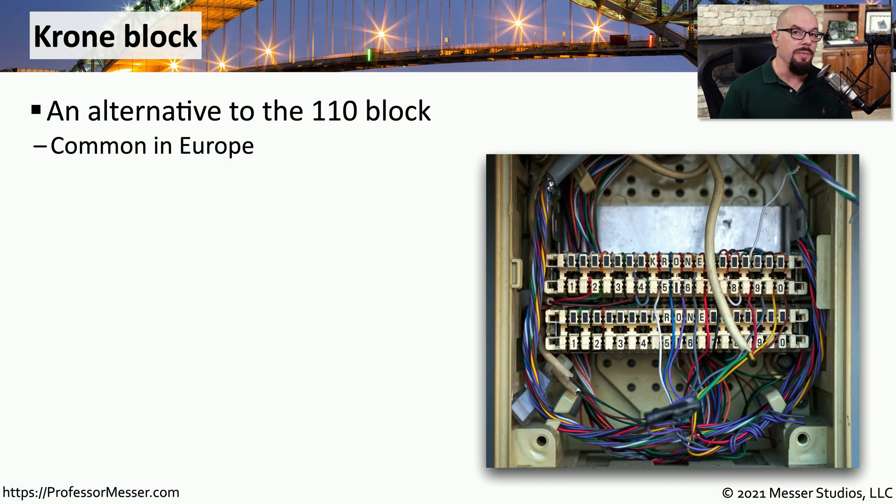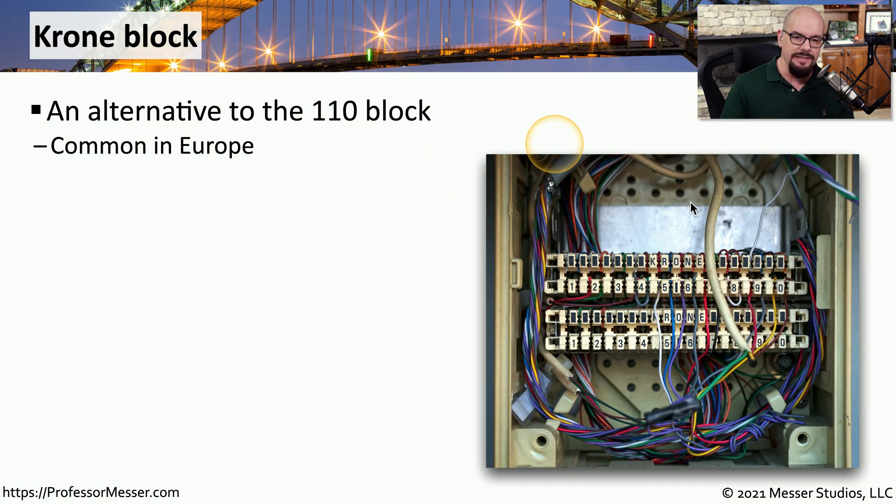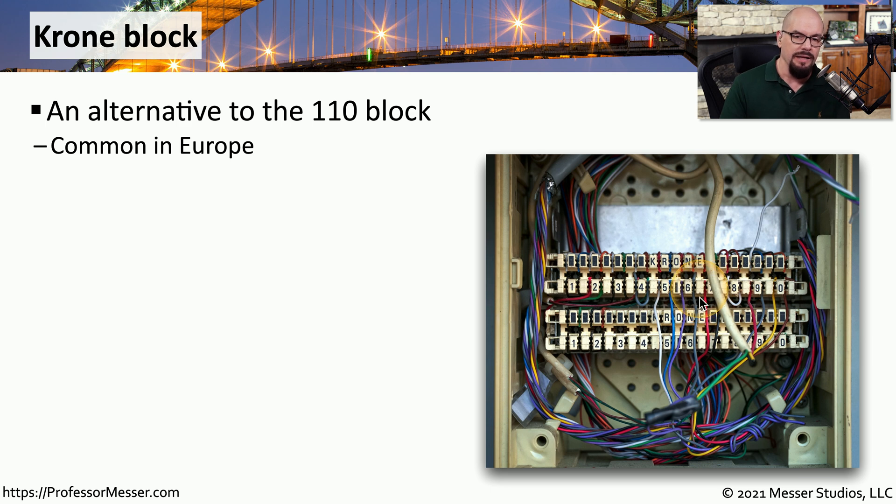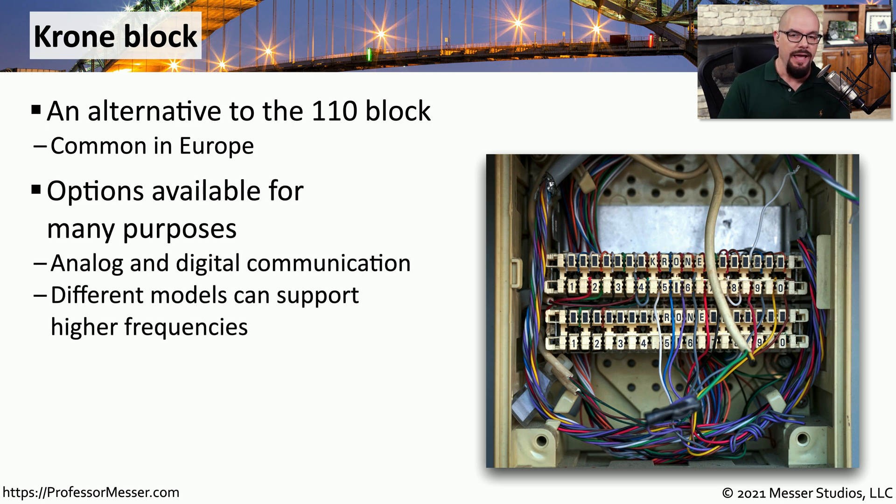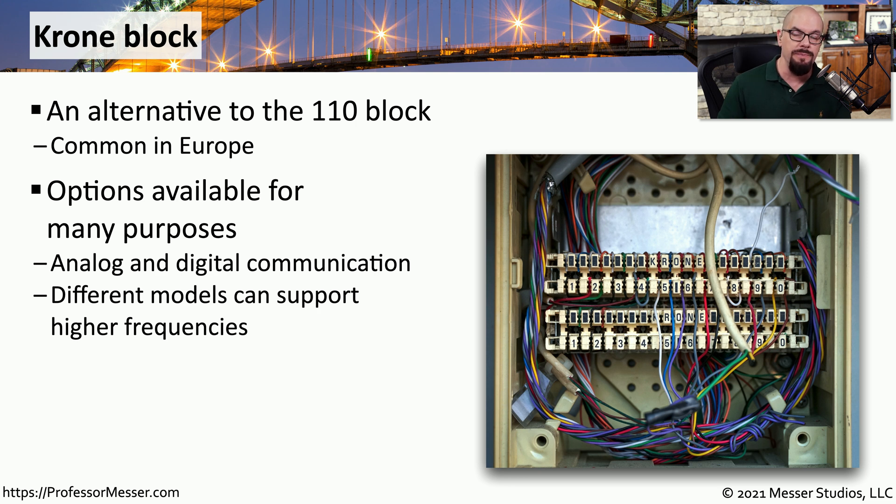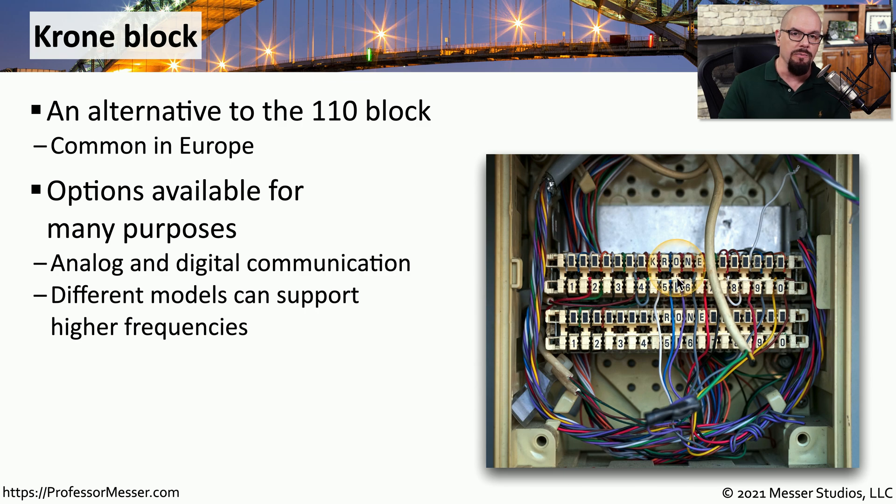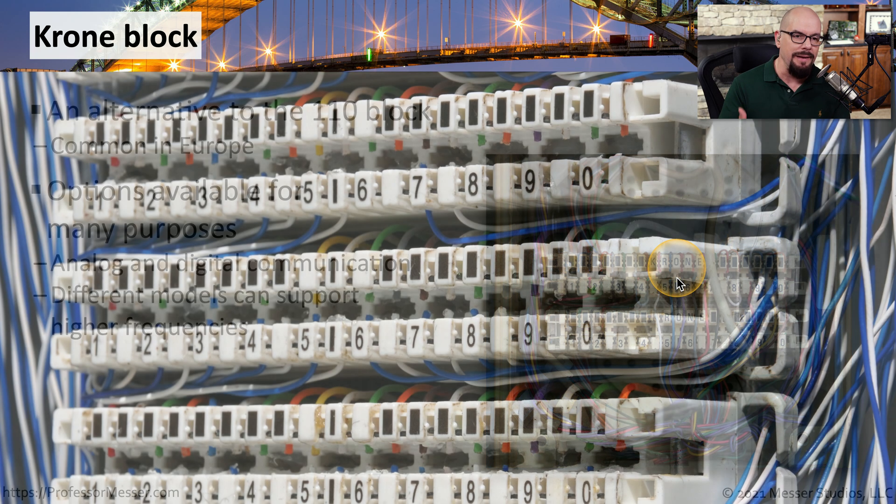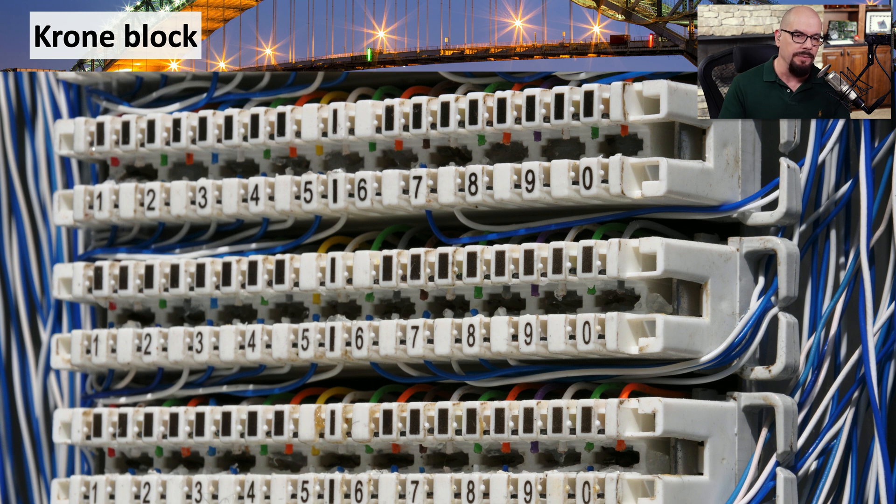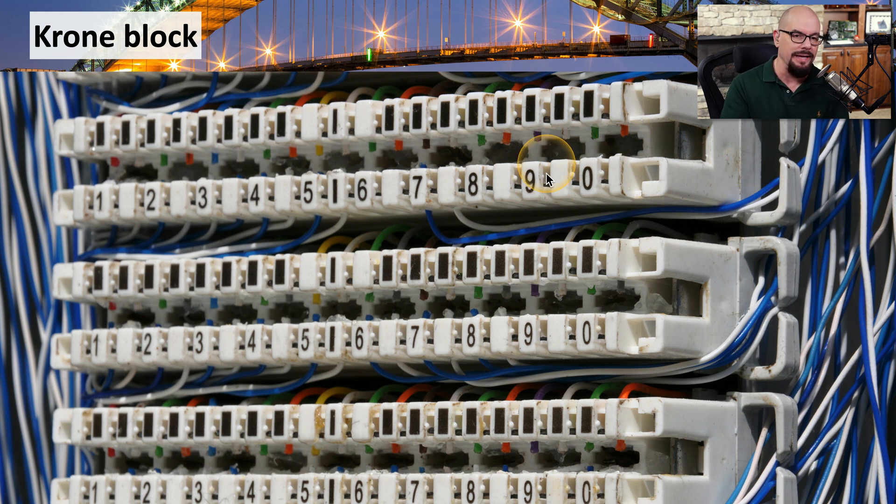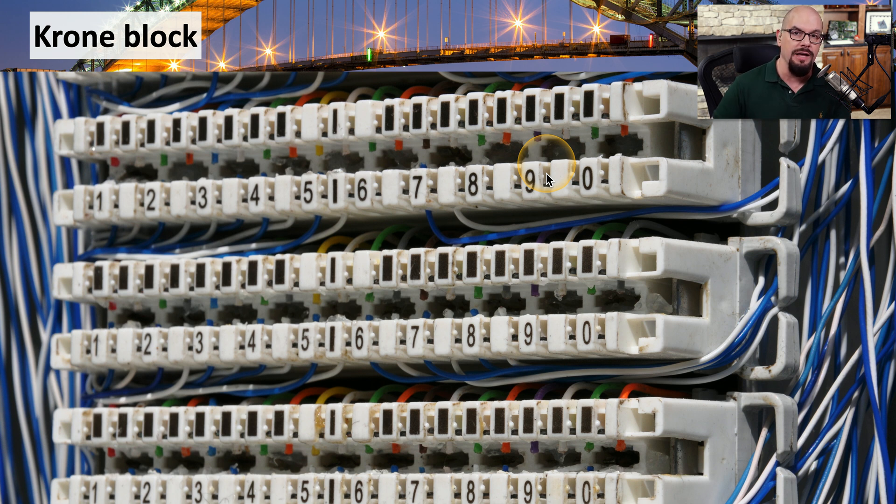If you're in Europe, you may be using a Krone block. This is a similar type of punch down block, but it's one that was specifically made by a company called Krone. You'll see these used for analog and digital communication, and there's many different models of Krone blocks that can support different speeds and different types of communication. The Krone block has the same basic function as a 66 block or a 110 block, where you plug the wires in, you have a punch down tool that completes the connection, and now you're able to have this modular extension of the copper wire.